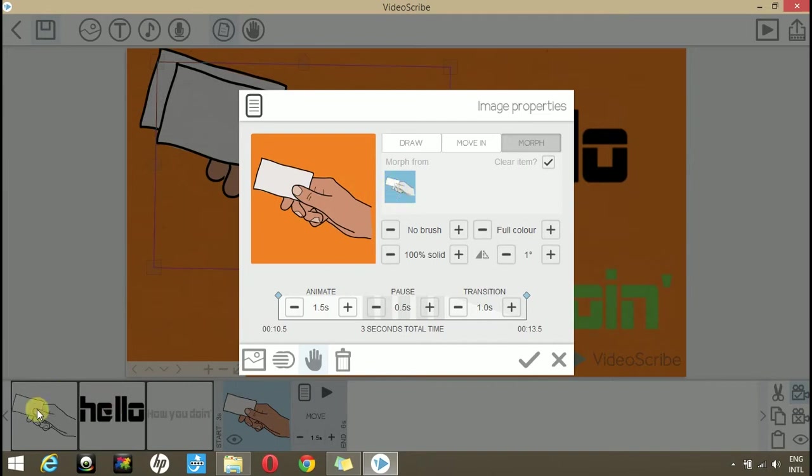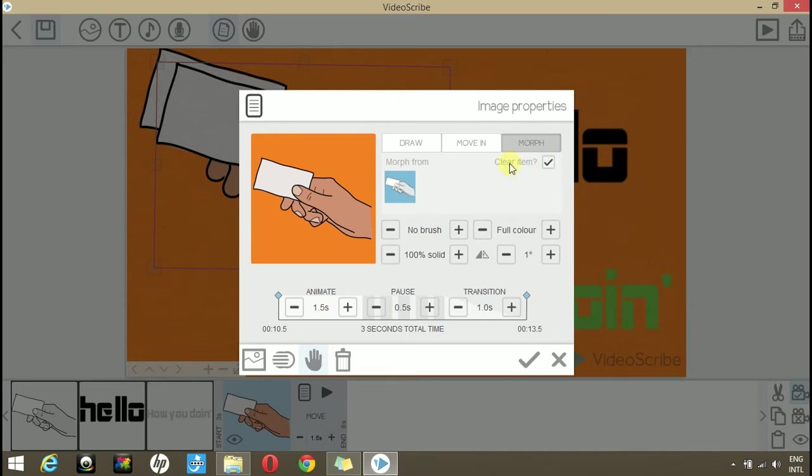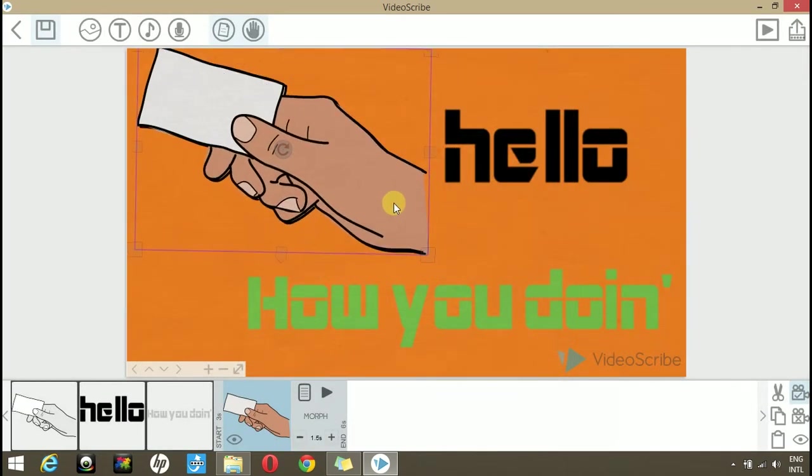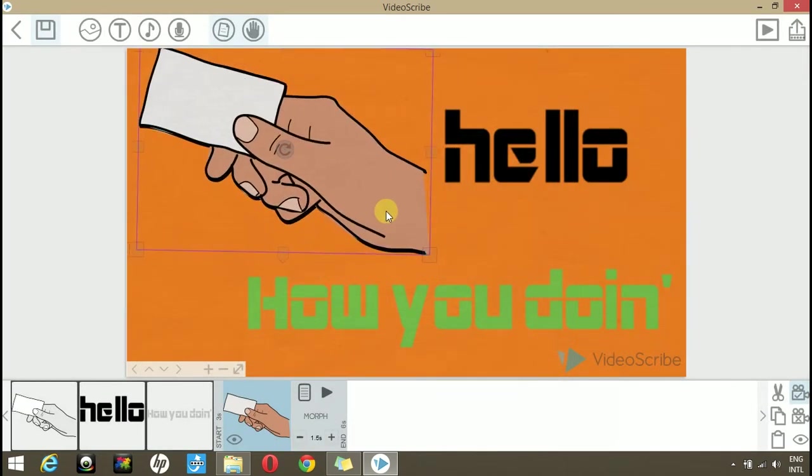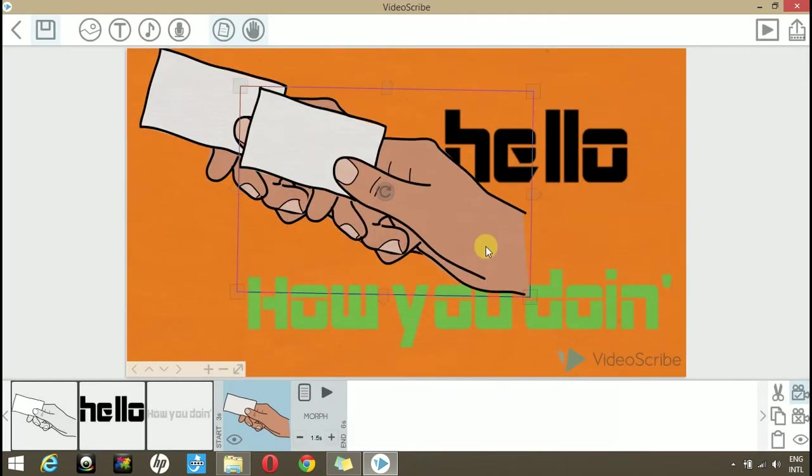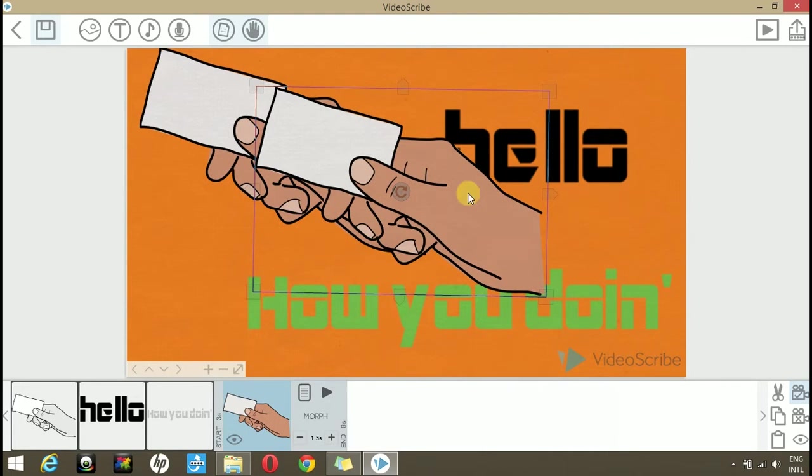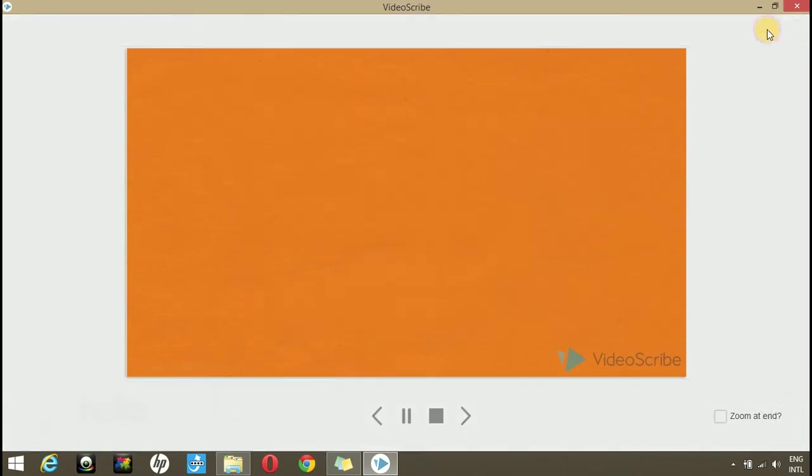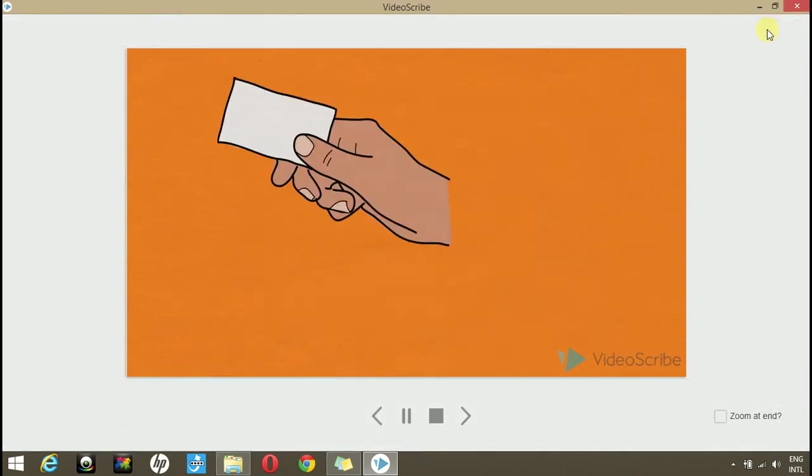Go to the morph and select your first image. This image is basically this one. So, over this image, this one will morph from this one. If you tick mark clear items, it means that when this image is morphed, it will clear this one.